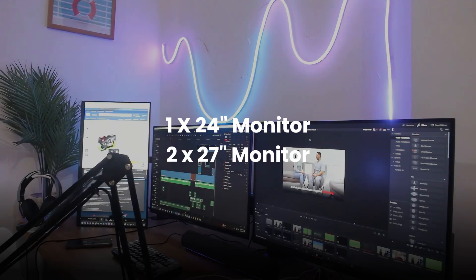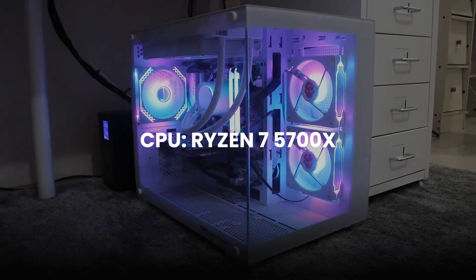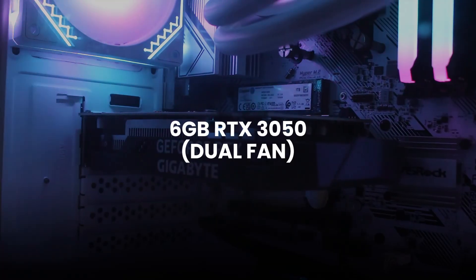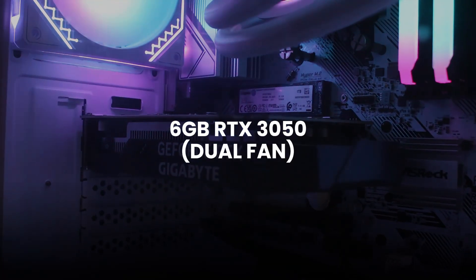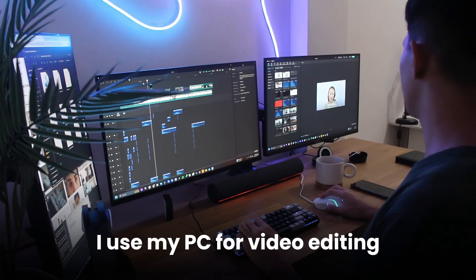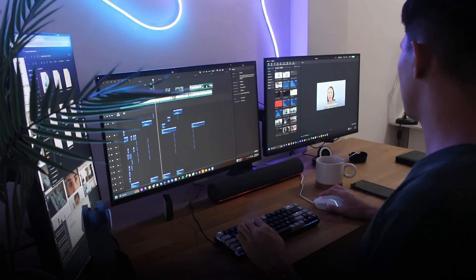I have three monitors, Ryzen 7 5700X, 32GB of RAM and 6GB of RTX 3050. I use my PC for video editing because that's my job.